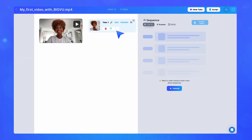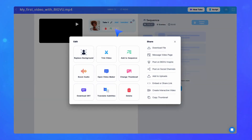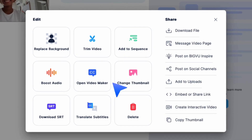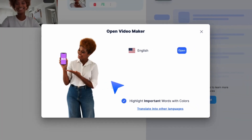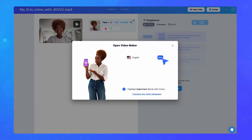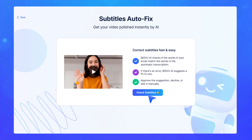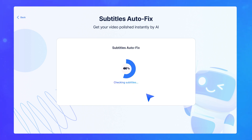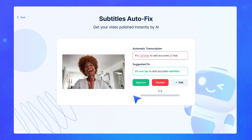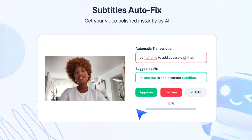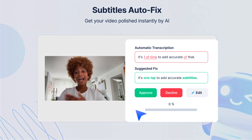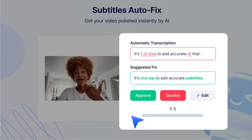After adding subtitles to your video, open Video Maker and you will automatically be prompted with the autofix pop-up. In the autofix sequence, you'll find the transcribed subtitles for each video scene.